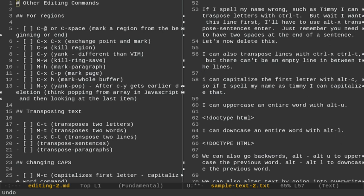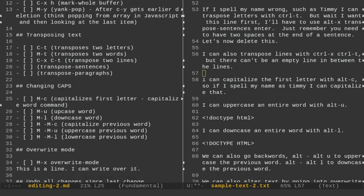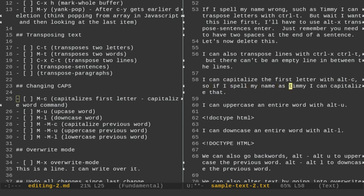Now let me do Ctrl-X-O, so I can scroll down a little bit, and let me do Ctrl-L to recenter that. That's another trick that we talked about previously. So now we're going to talk about changing capitalization. Alt-C will capitalize the first letter. So if I want to capitalize this I, I can do Alt-C. Let's go forward here. Let's do Alt-F, go forward to Timmy, and Ctrl-F here. And if I want to do Alt-C, that capitalizes my name.